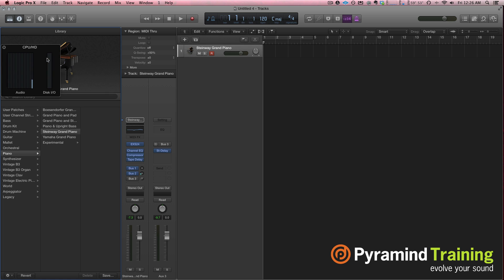In terms of CPU saving, just remember that if you have a lot of effects and big instruments on single channel strips, that's going to take a lot of CPU. If you want to spread out your plug-ins on individual channel strips, use buses by sending out directly from the output.